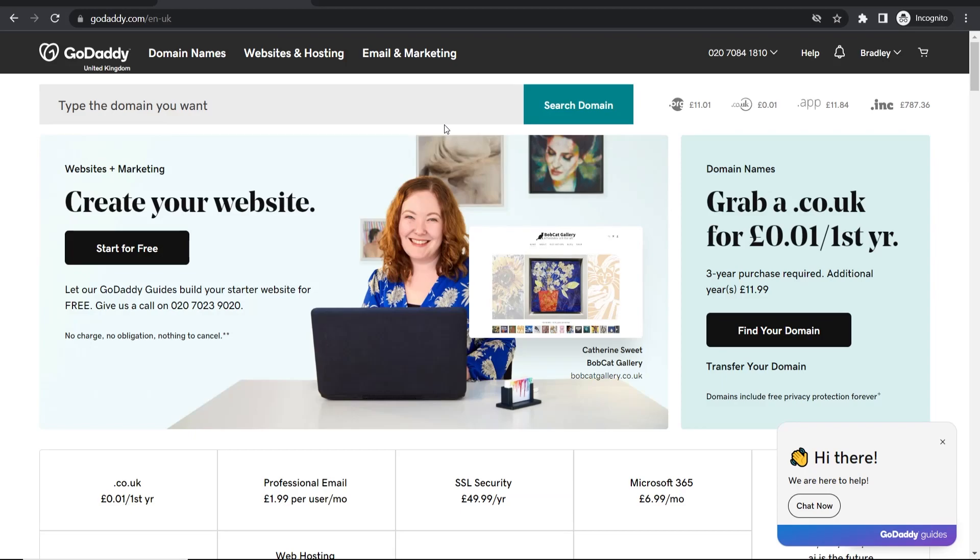In this video I'm going to show you how you can completely delete a domain from your GoDaddy account. You need to do this before you close your account or maybe you just want to simply delete the domain and be done with it. So here's what you need to do.